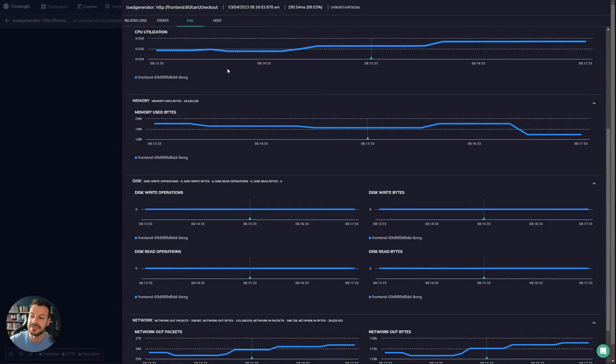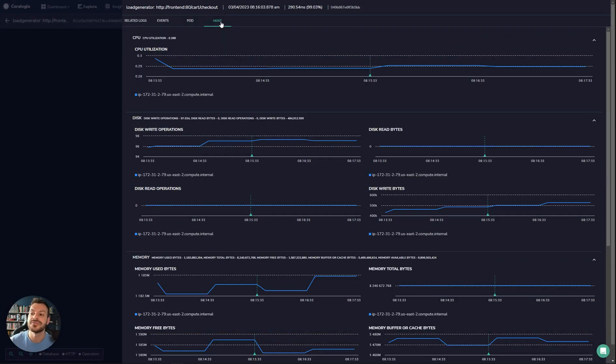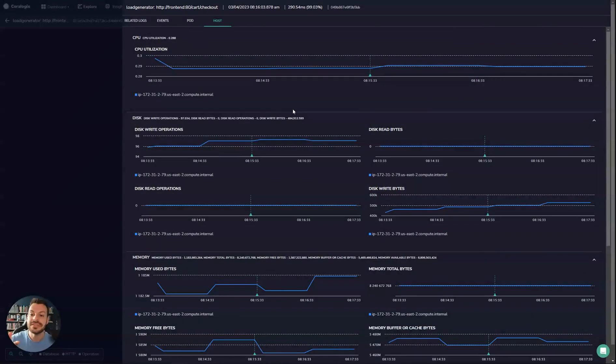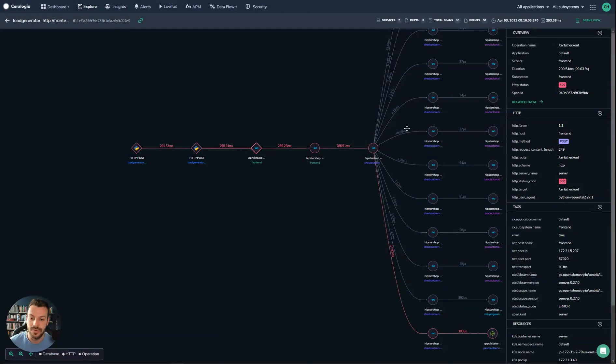If the pod metrics aren't showing anything interesting like CPU or memory, you can jump straight to the host and see the CPU and memory of the host itself. This is a snapshot related to the application.